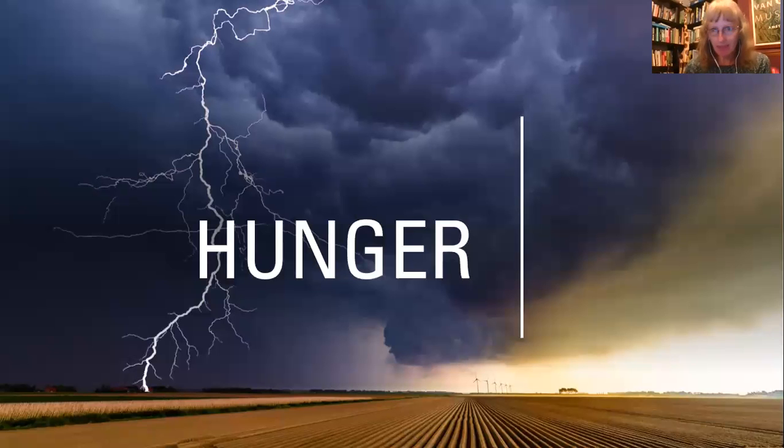Hello. Let me share my screen with you for today's lesson. So this is the topic for today. Today's lesson is about hunger.